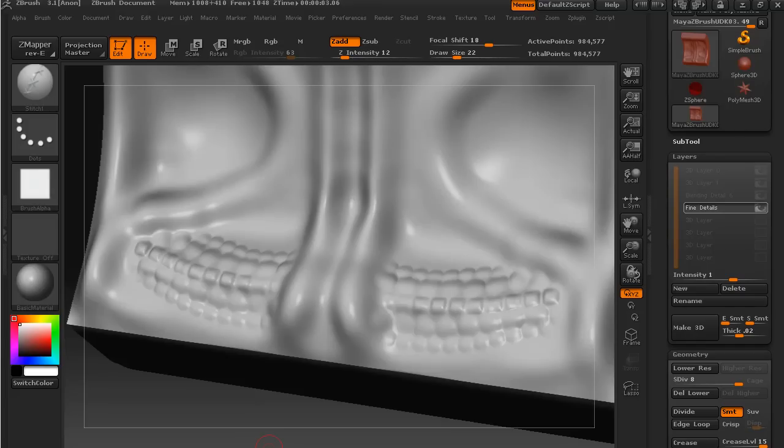All right, I've just gone over this middle line that I added at the end of the last lesson with a little bit of smoothing.